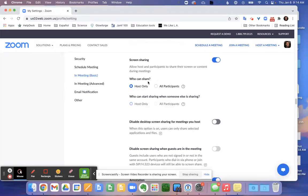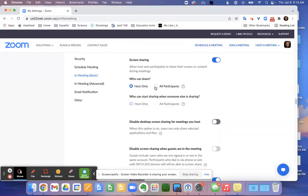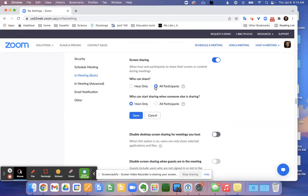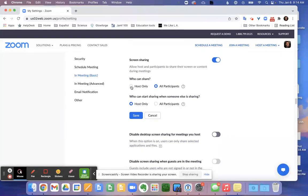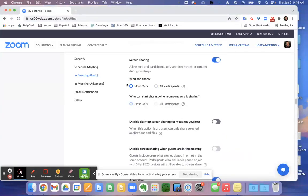And you can choose here whether you want host only. This would be only you can share the screen. This other option for all participants allows other participants in the meeting to also share their screen. So choose accordingly to what is most appropriate for your class.